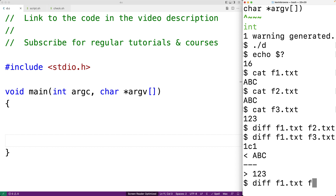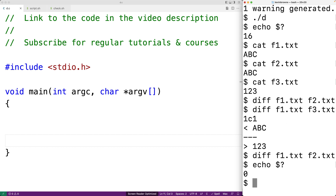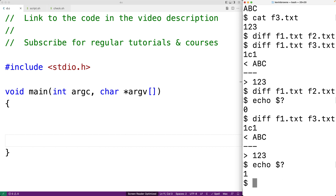diff actually has an exit status that's important. Running diff f1.txt and f2.txt then echo $? gives back zero — so if diff can't detect any differences it exits with status zero. If there are differences, like with f1.txt and f3.txt, diff returns one. The exit status actually tells us some fairly important information.